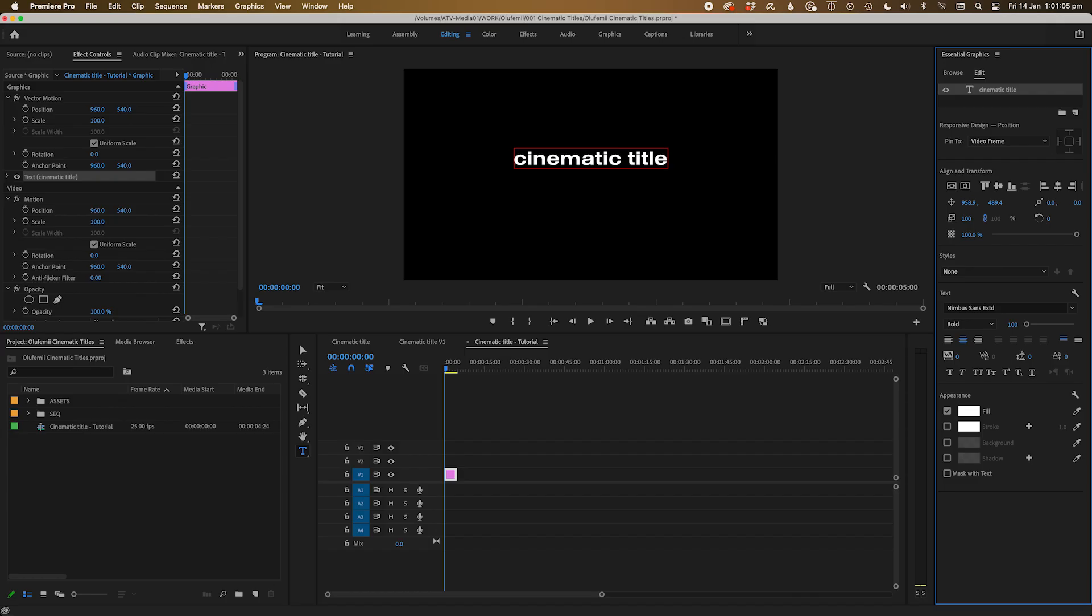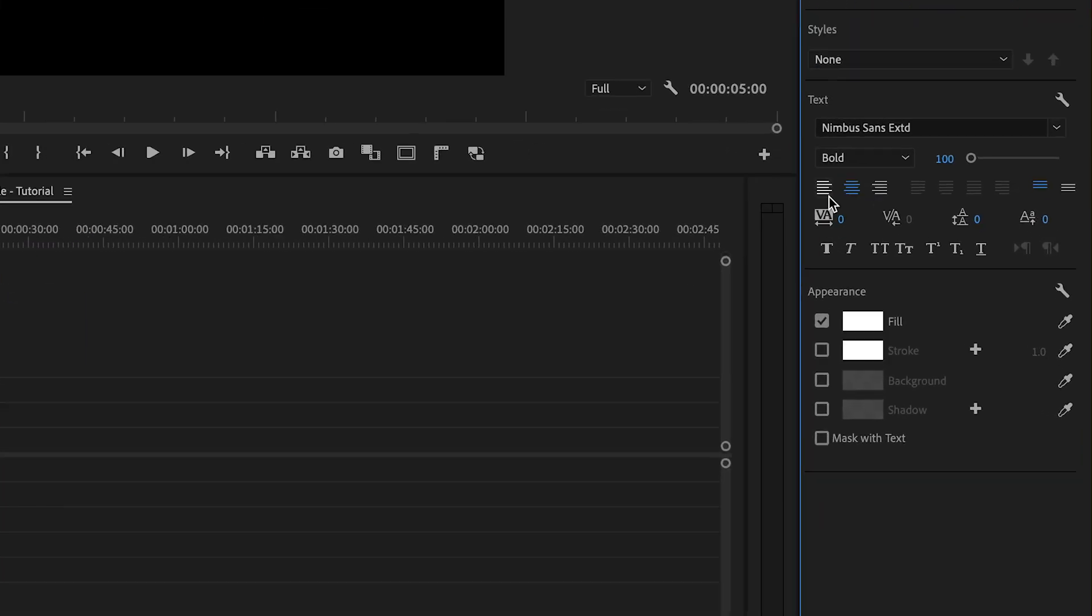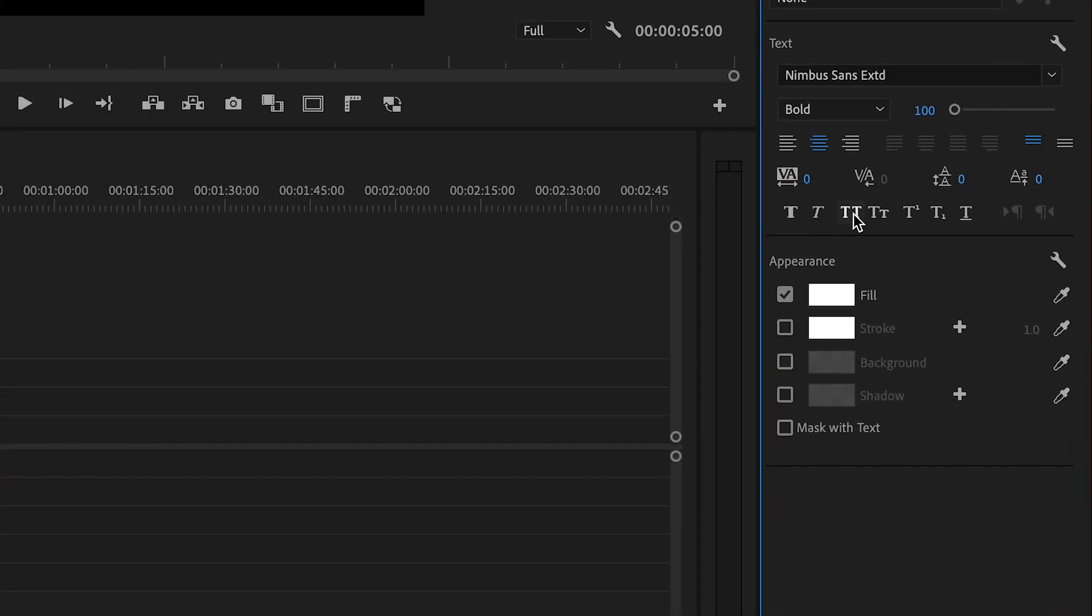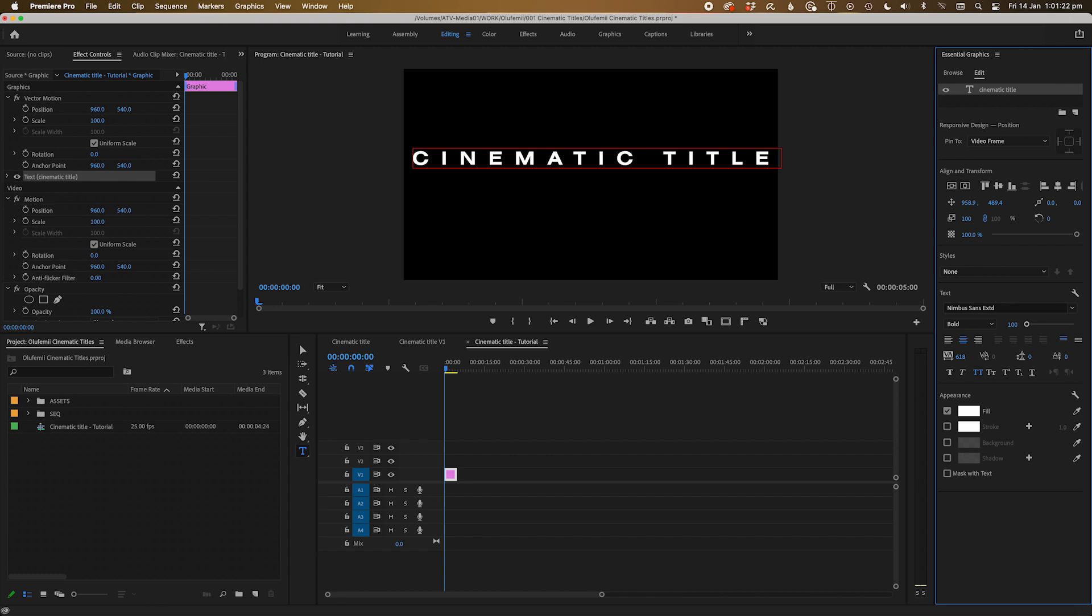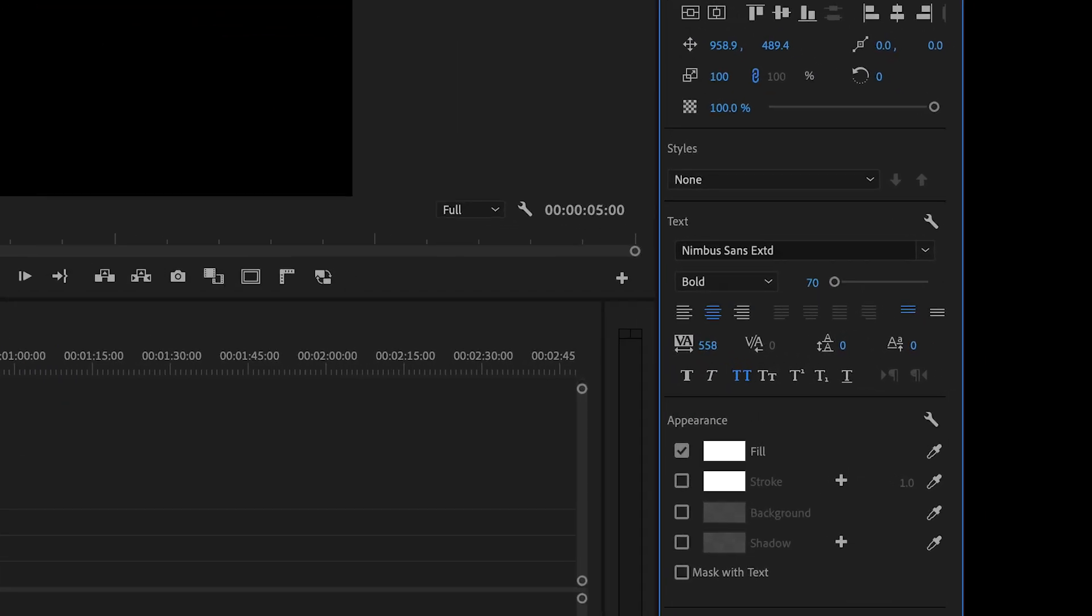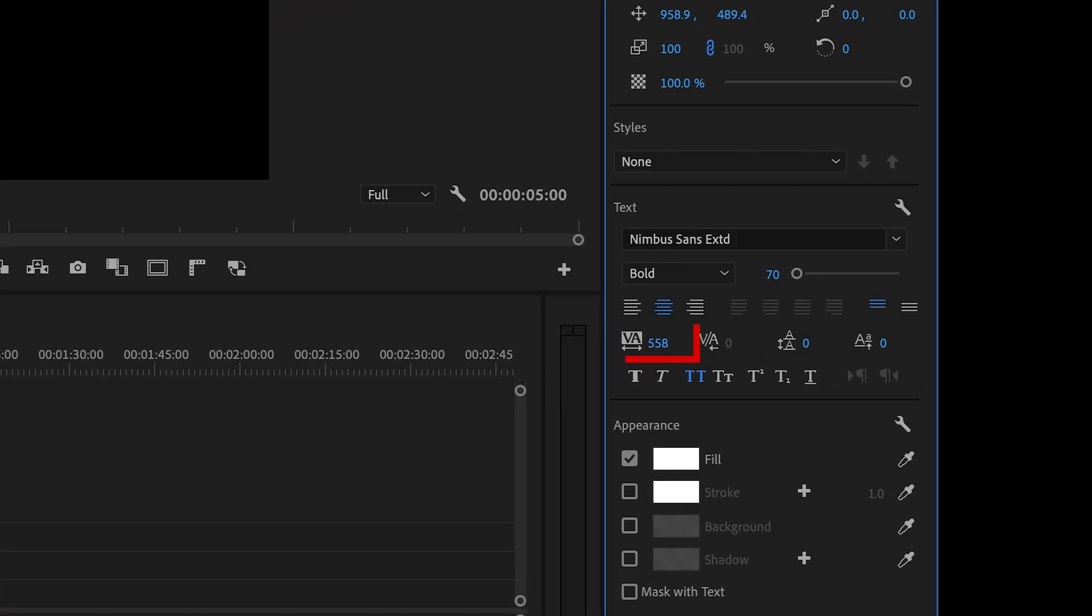I'm going to pick our channel font for now. Now let's set the font to all caps by pressing this double T icon here in the essential graphics panel. We're also going to muck around with the kerning of the letters so they're spaced further apart from each other. You can move it around in this property here.